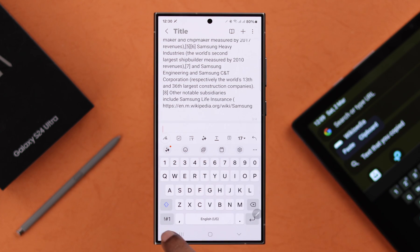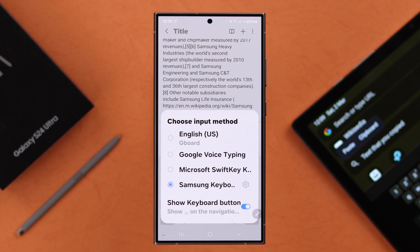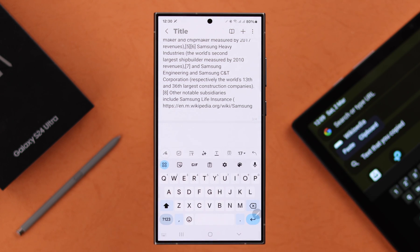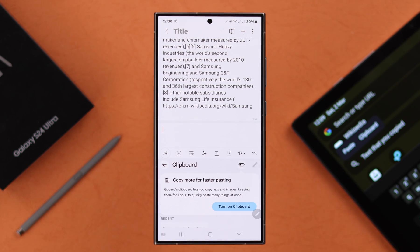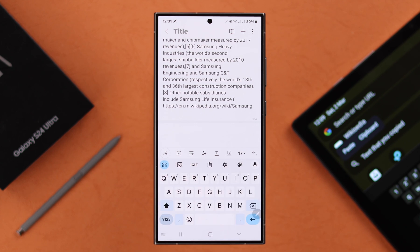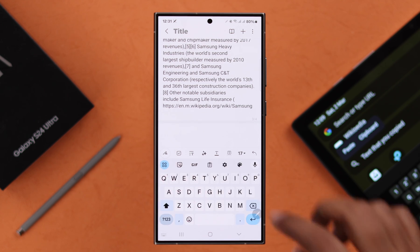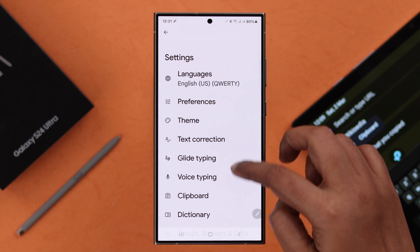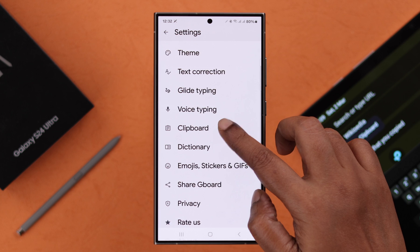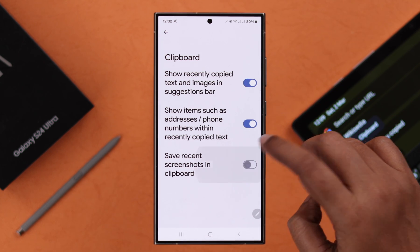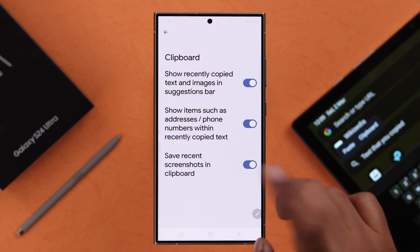If you're using the Google keyboard instead of Samsung, you'll first have to turn on the clipboard option — tap on it and turn it on. You can also go to keyboard settings, then go to clipboard, and turn on all the options as you like.